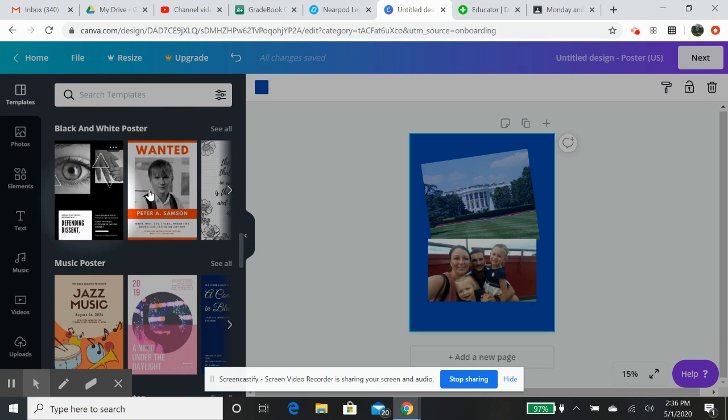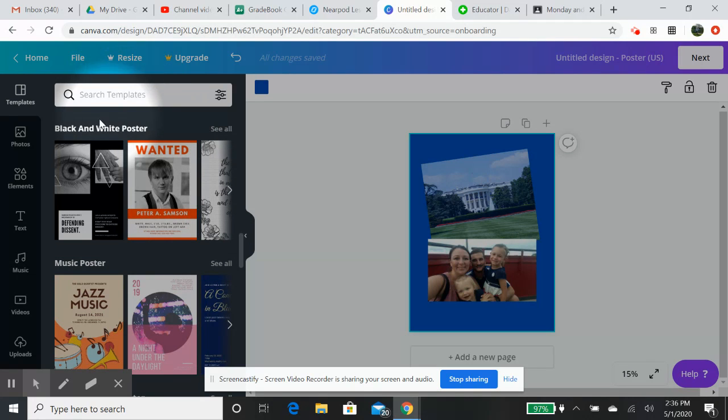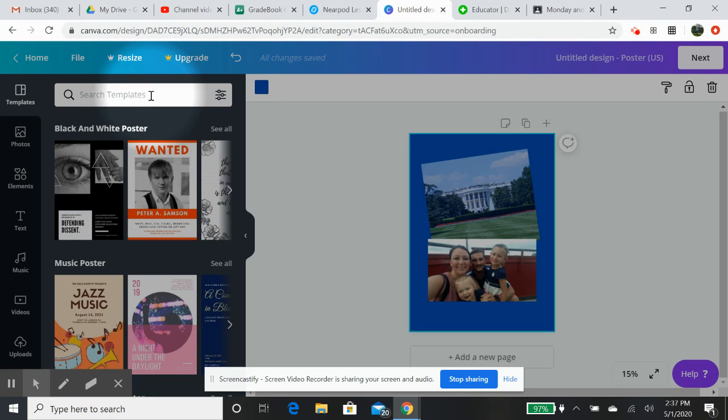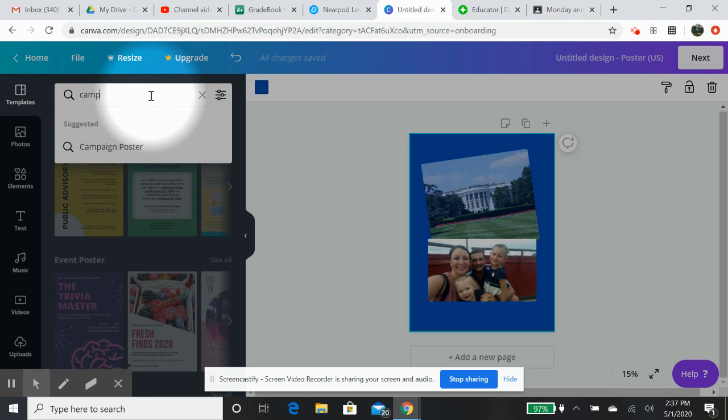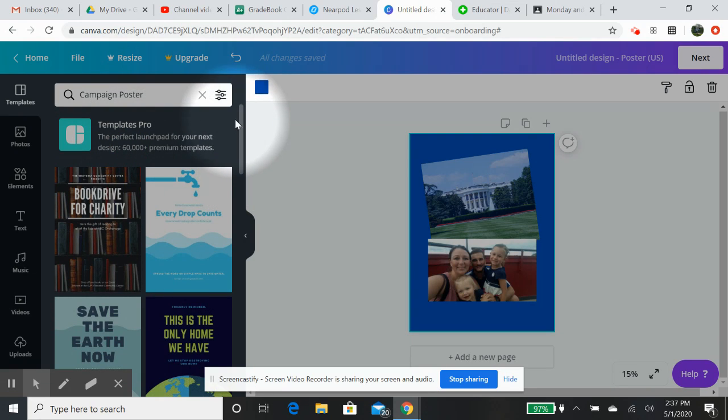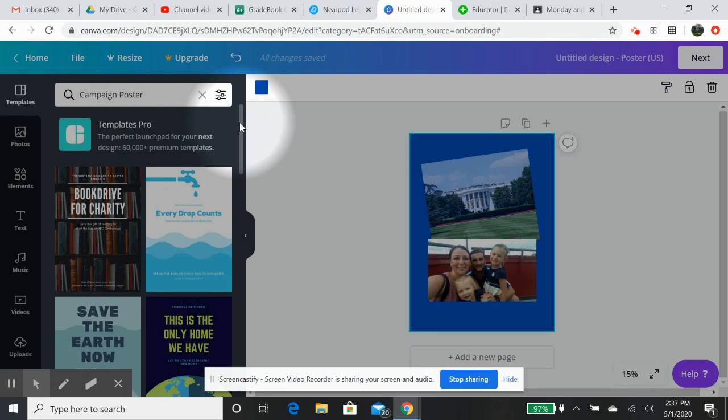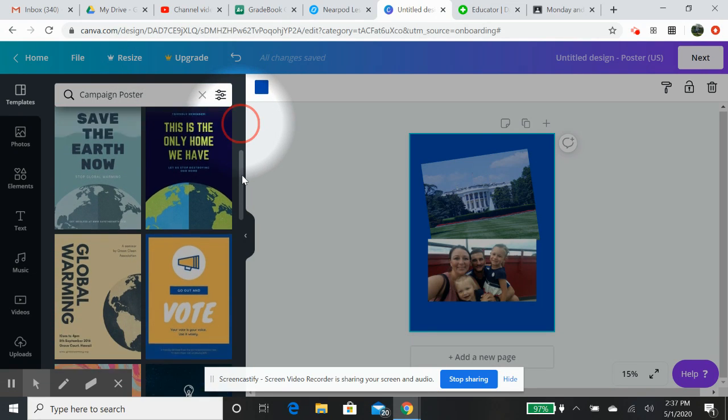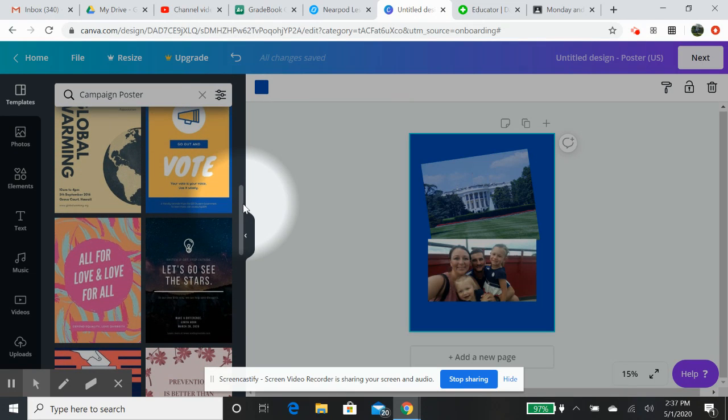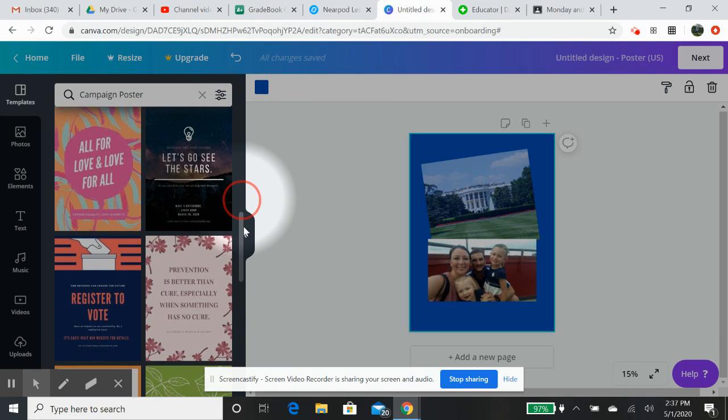I mean, a wanted poster. You have all of these different things where you can look, and they're all done by black and white poster, music poster. You could even probably put maybe campaign poster in here. Campaign, save the earth now, global warming. You have these templates that you can use if you would like. Register to vote.